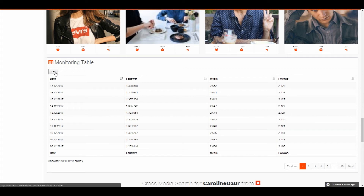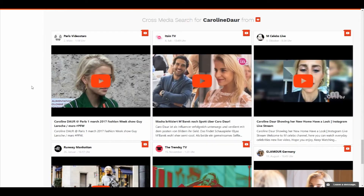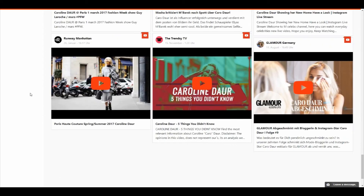For large influencers we also show you the cross-media search. The cross-media search searches YouTube for videos by that blogger or media regarding that influencer. This is great not only for meetings — you can also search for what kind of media content your influencer is showing on YouTube. This concludes our overview of the influencer profile.